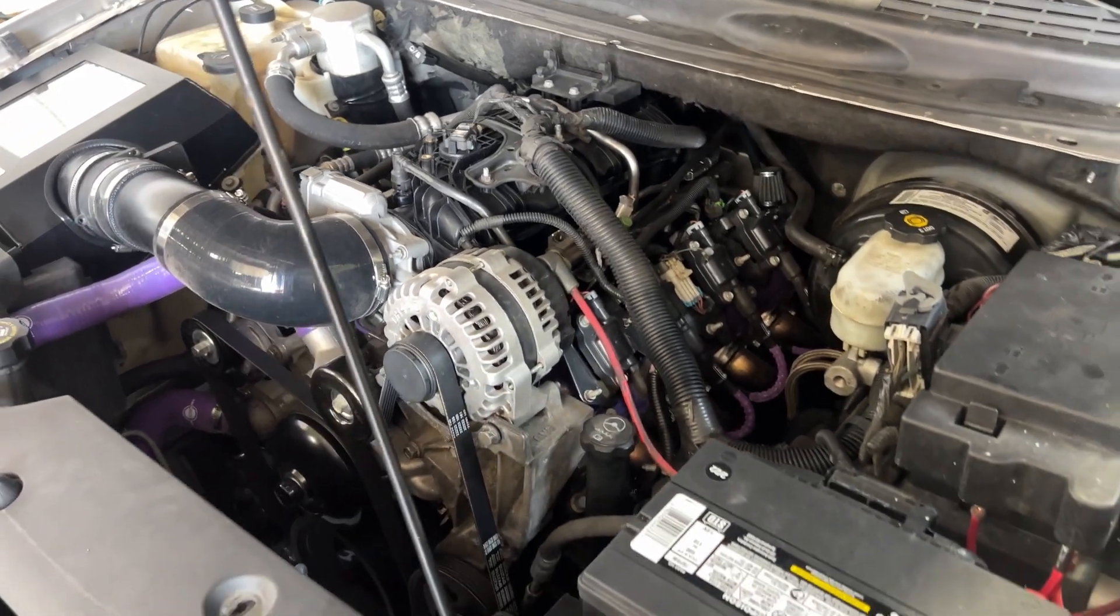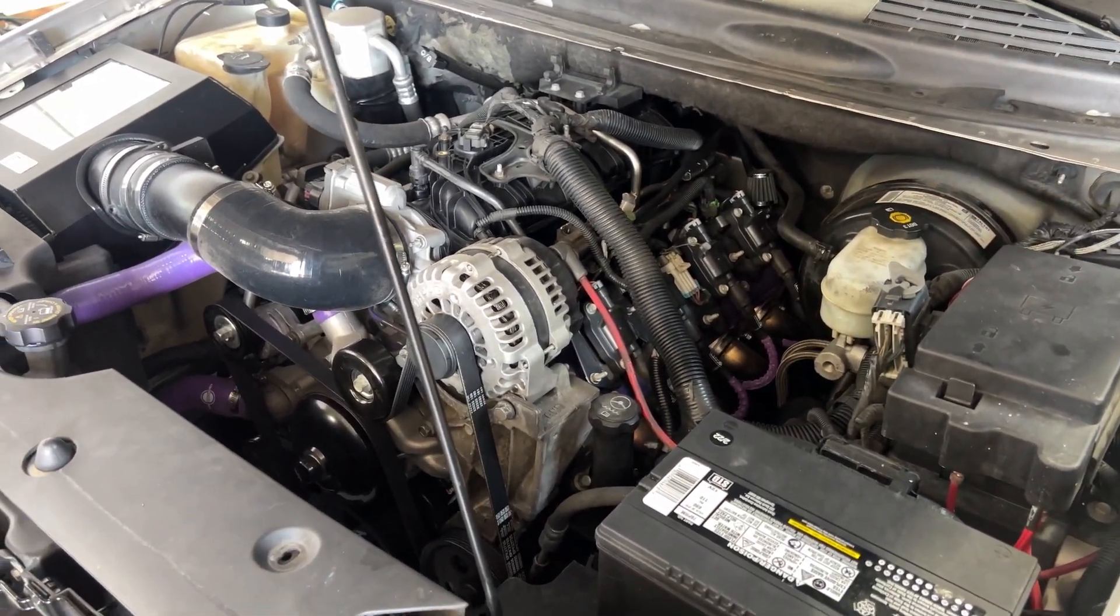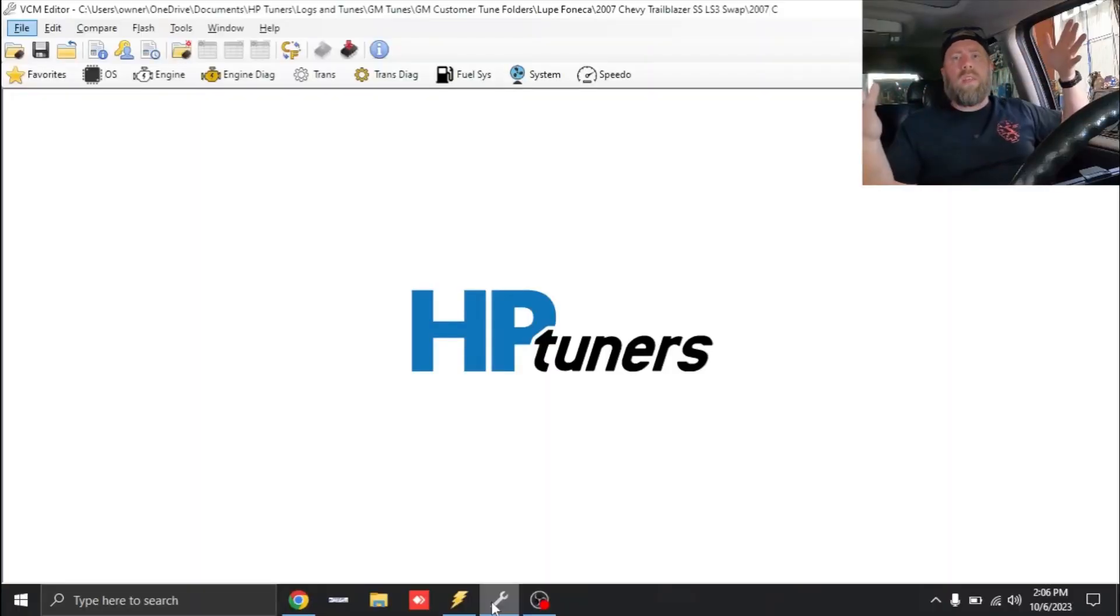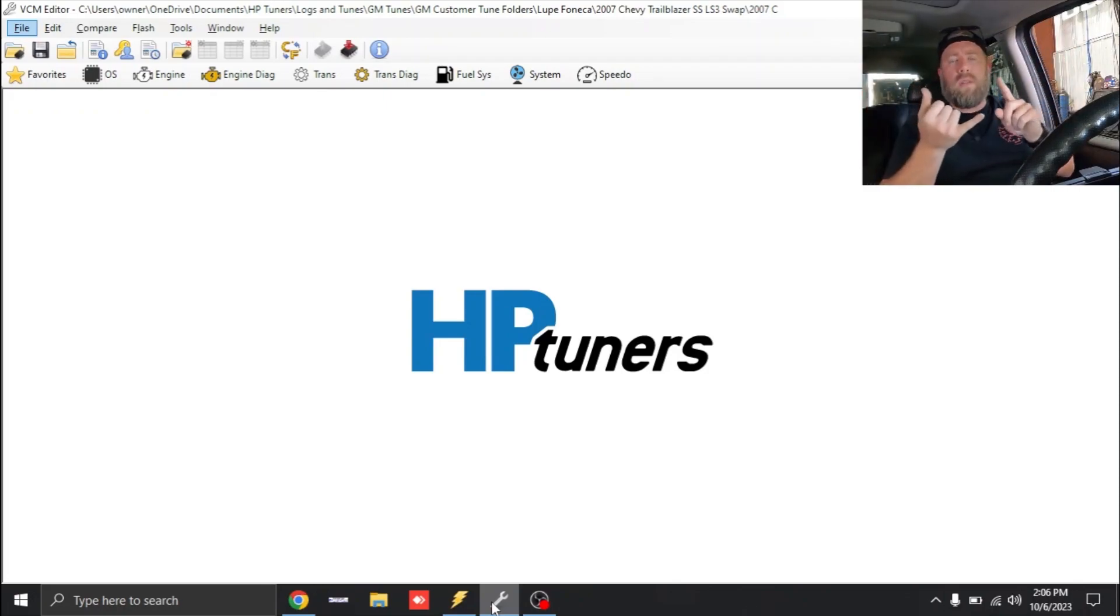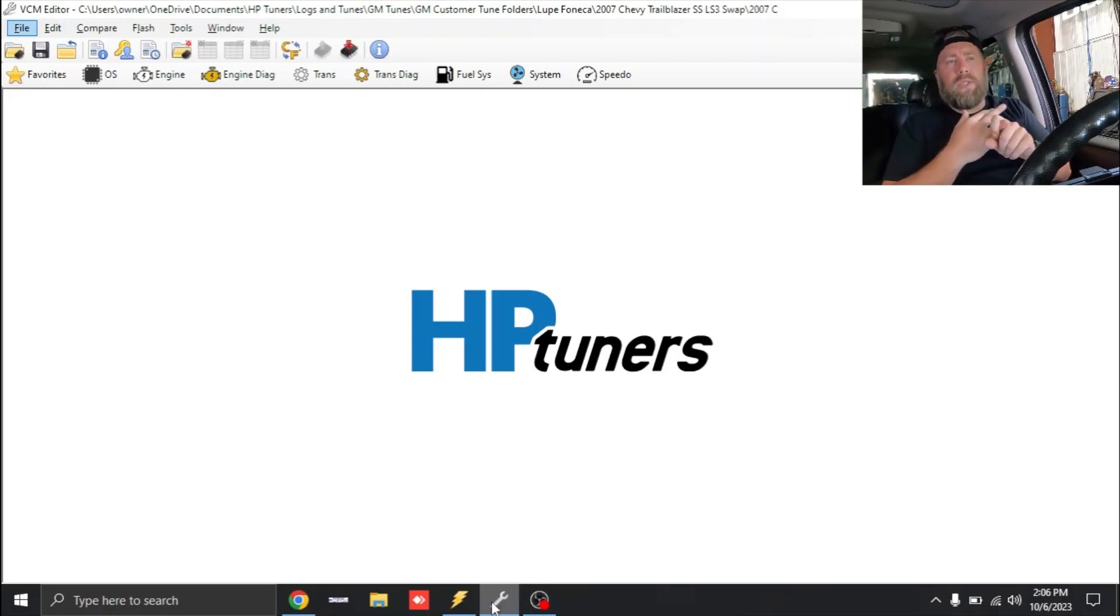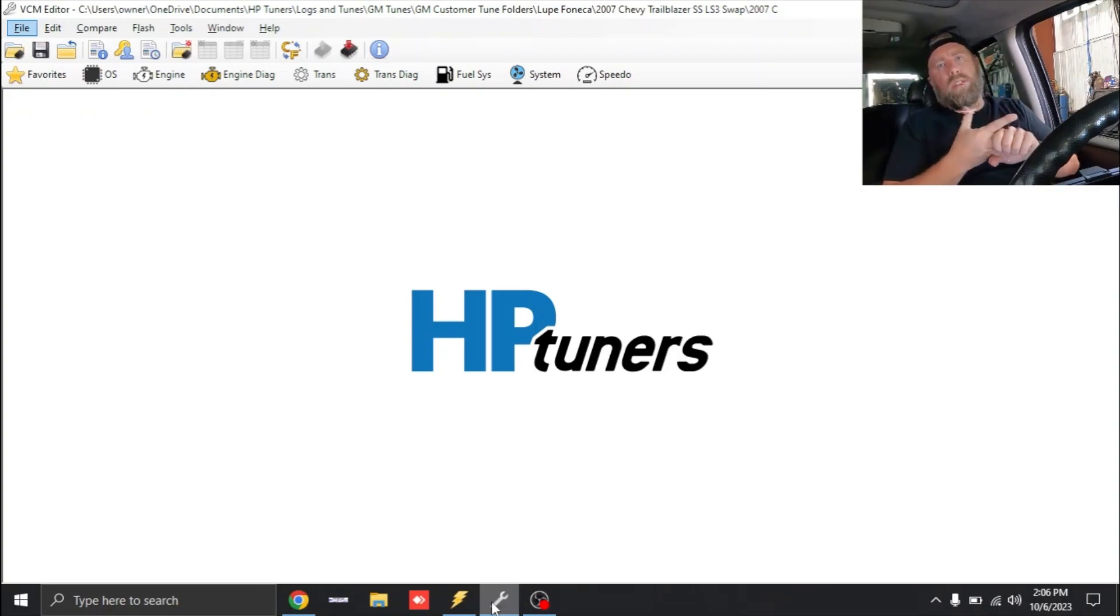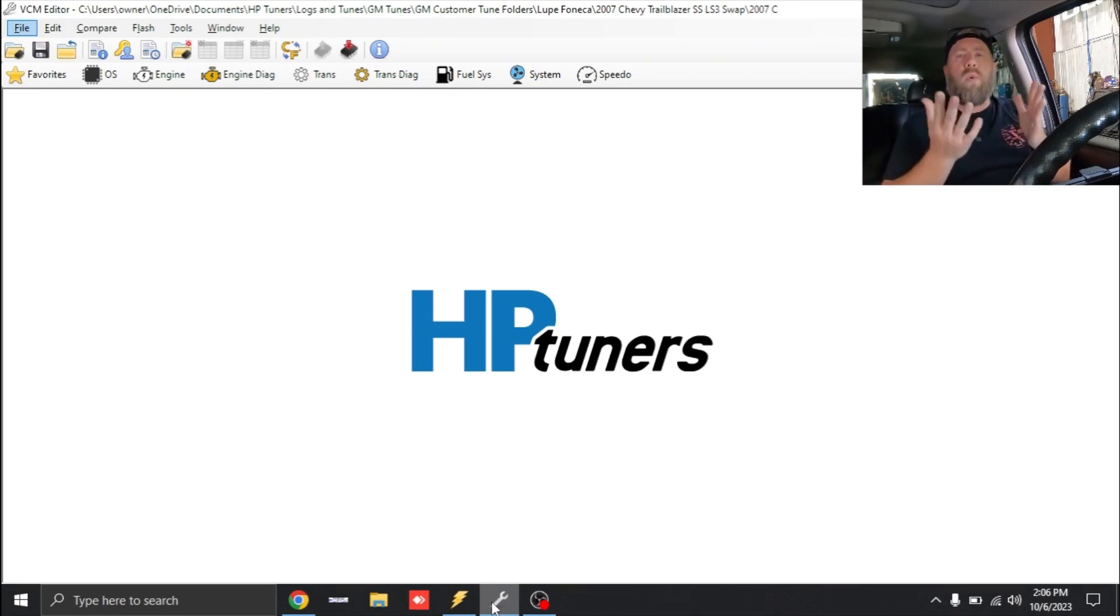Now that we know what our fundamentals are, we're using the original MAP sensor for the vehicle, it is an LS3 engine so 6.2 liter, and we have the DW 50 pound injectors.